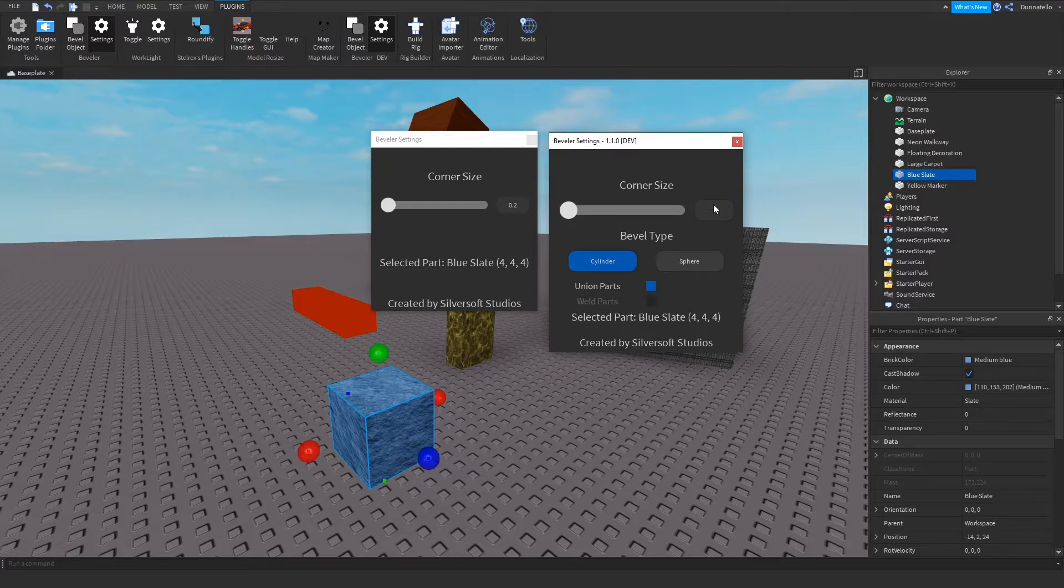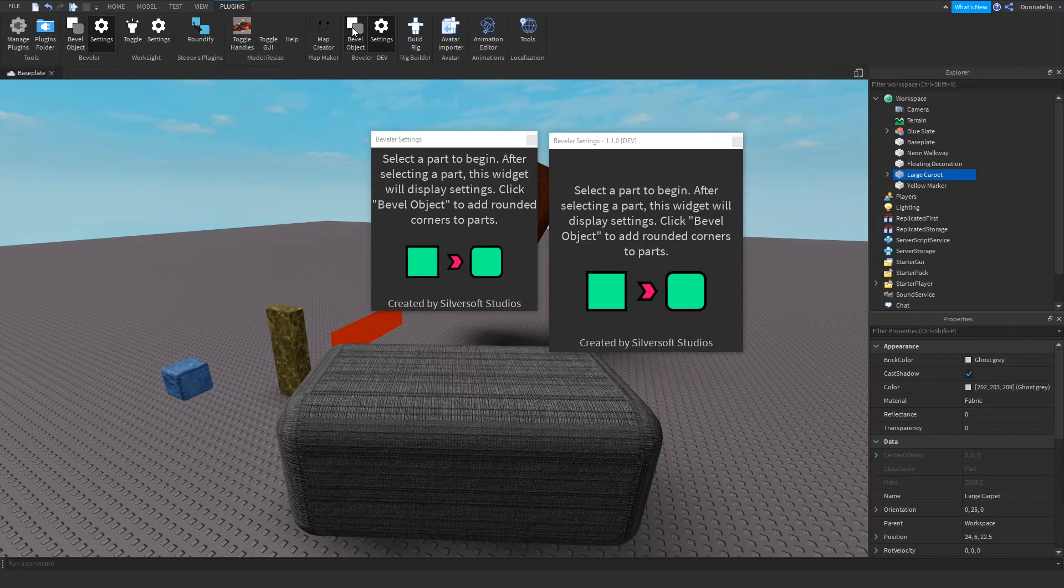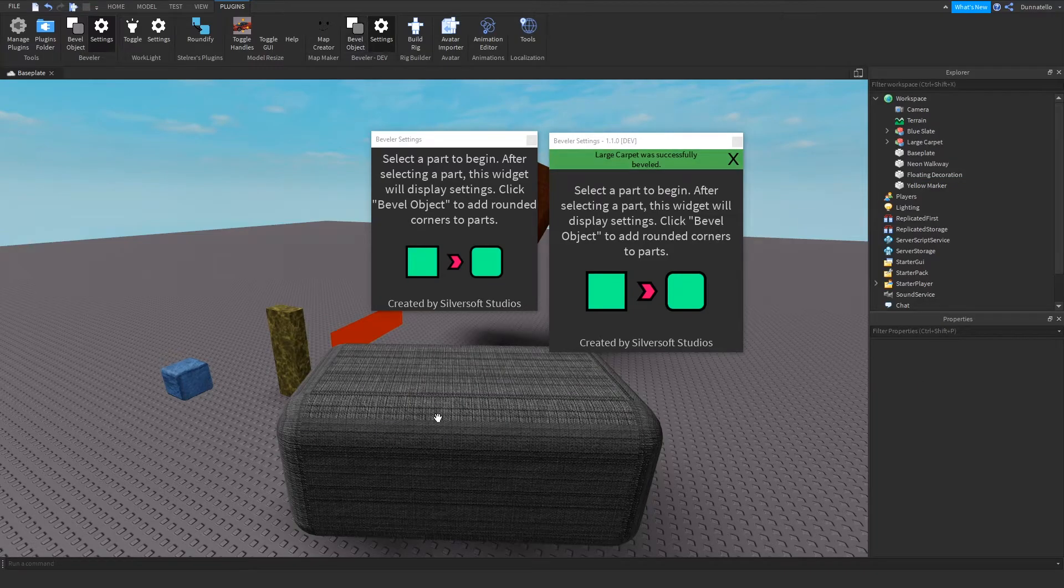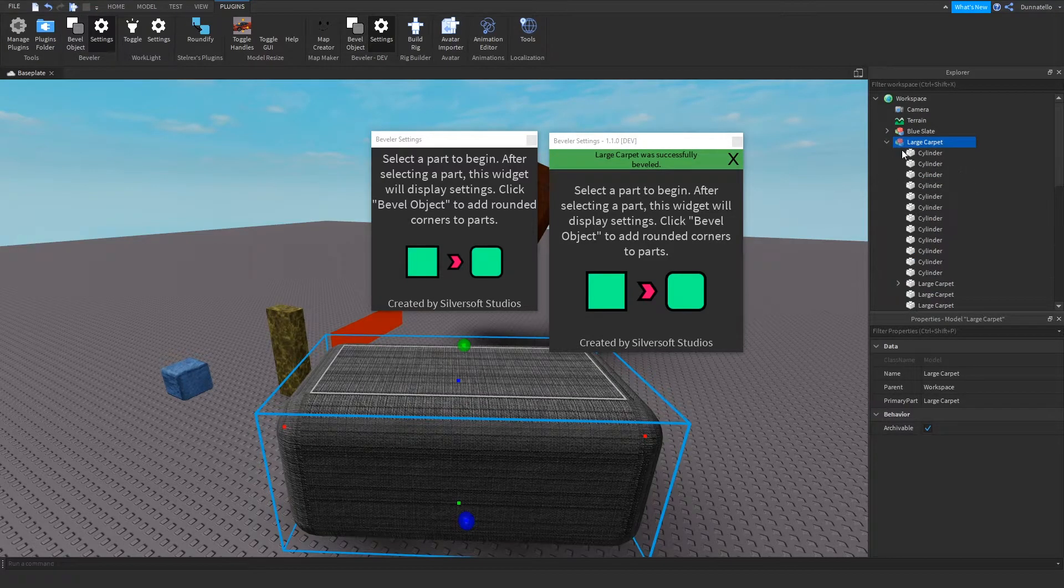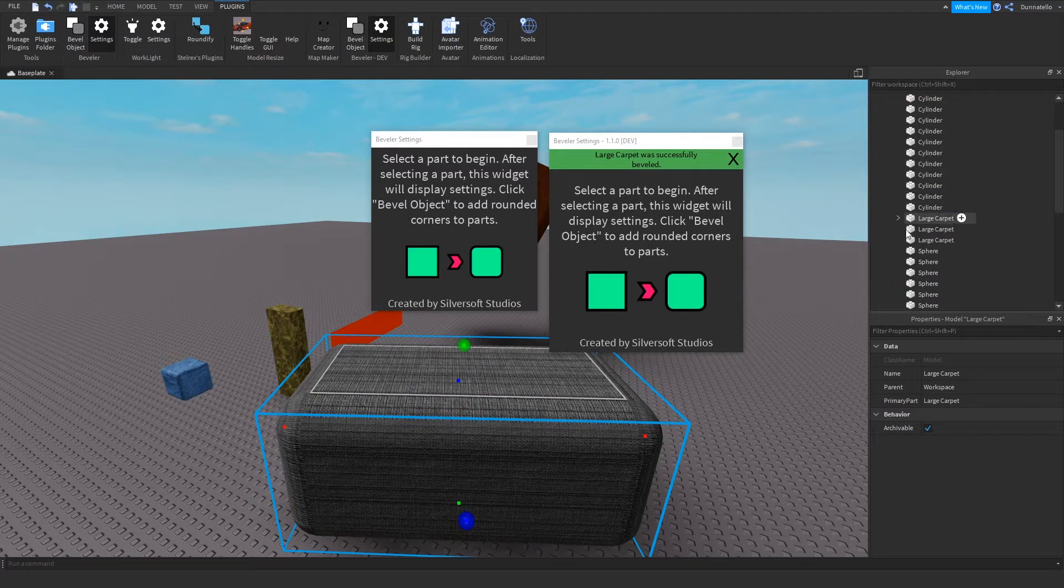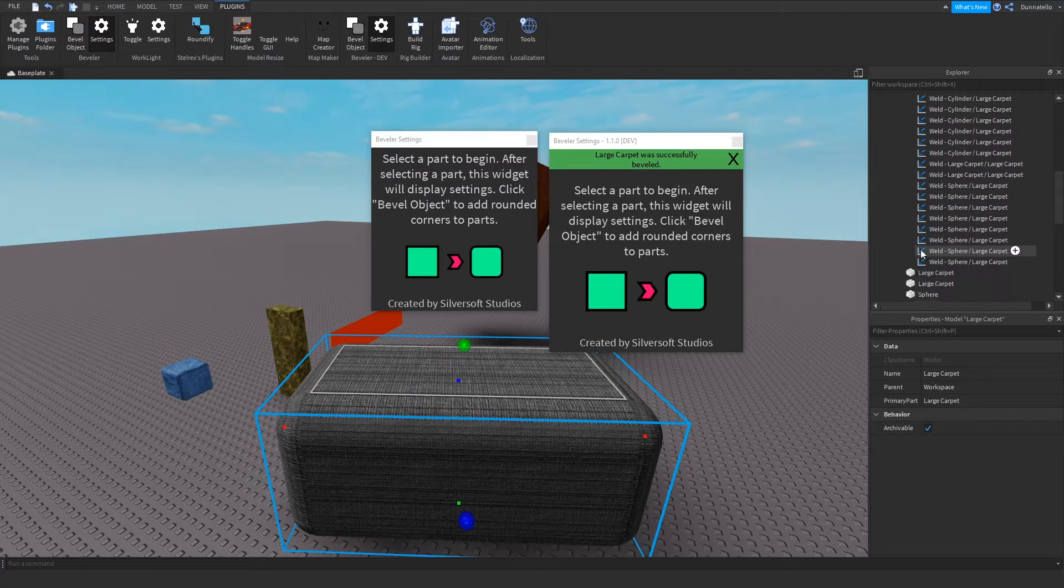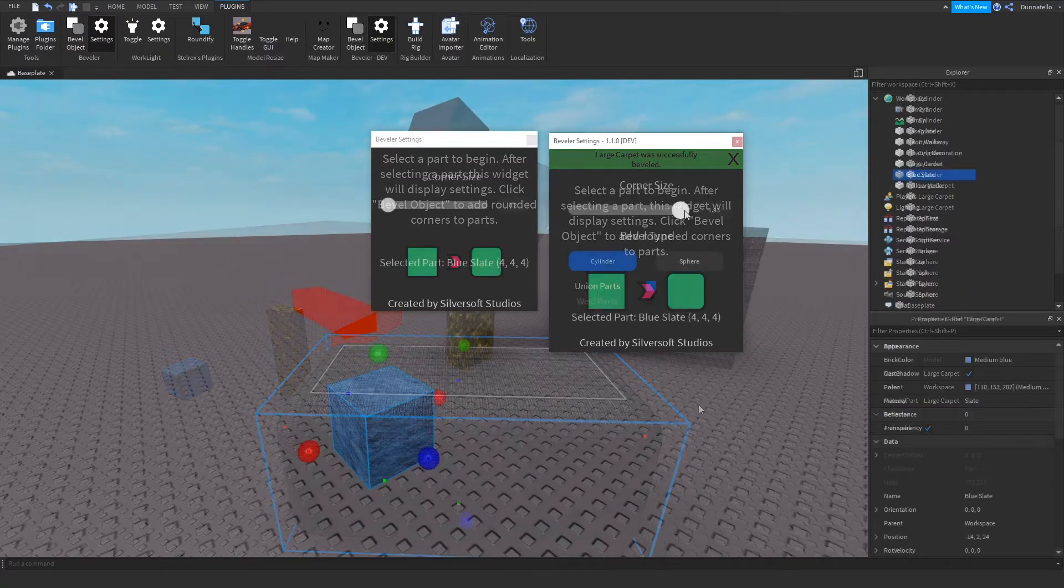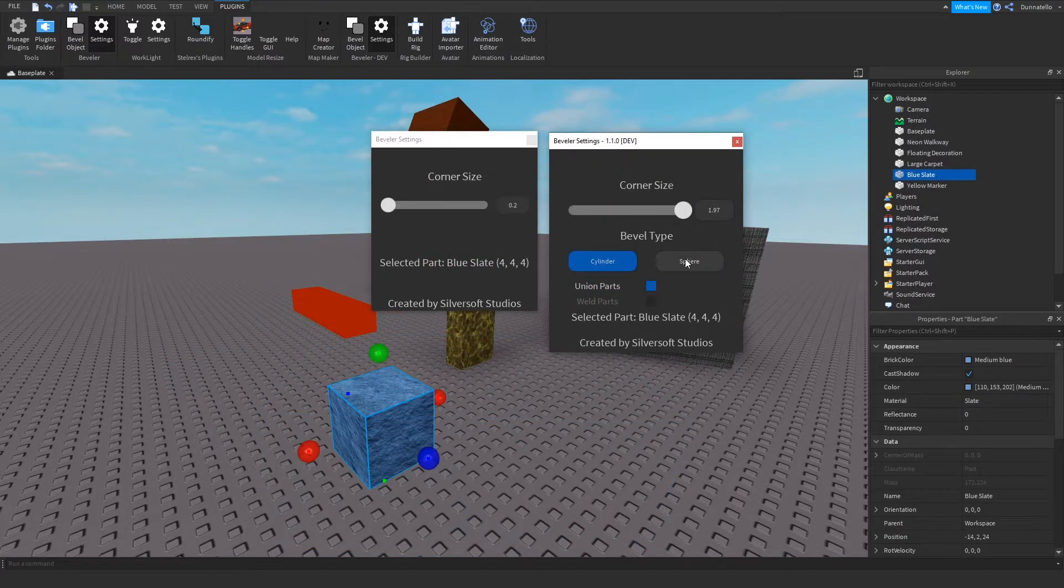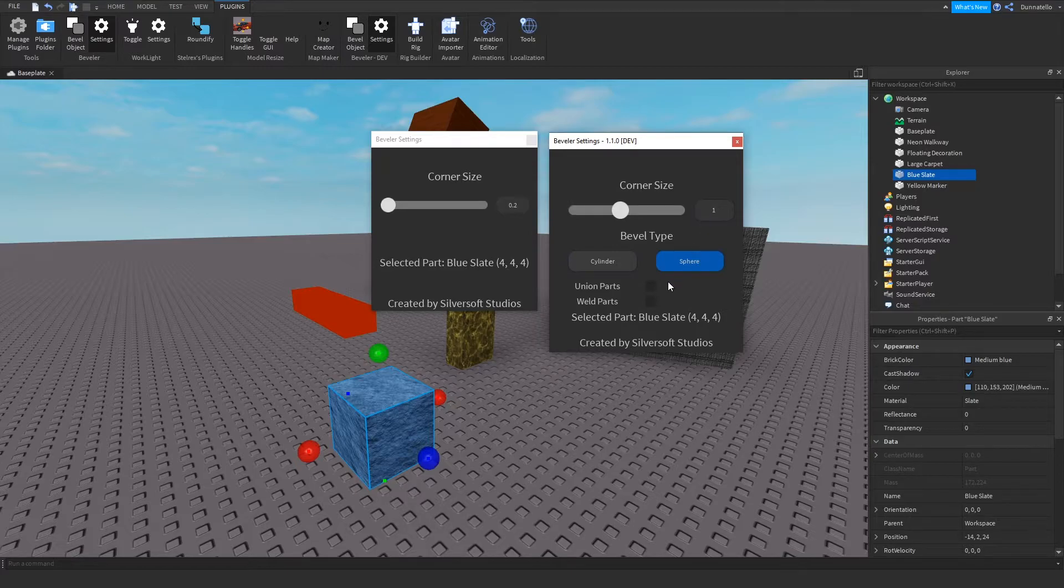If they don't want the plugin to union the final result, the plugin places all the objects into a model. This is useful if you want to preview what the object will look like before unioning it together. Toggling on the weld parts checkbox option will give users the choice of welding the objects together if they don't want the plugin to automatically union the parts together. Additionally, I added the toggle switch between the original beveling with cylinders only and the beveling option with cylinders and spheres.